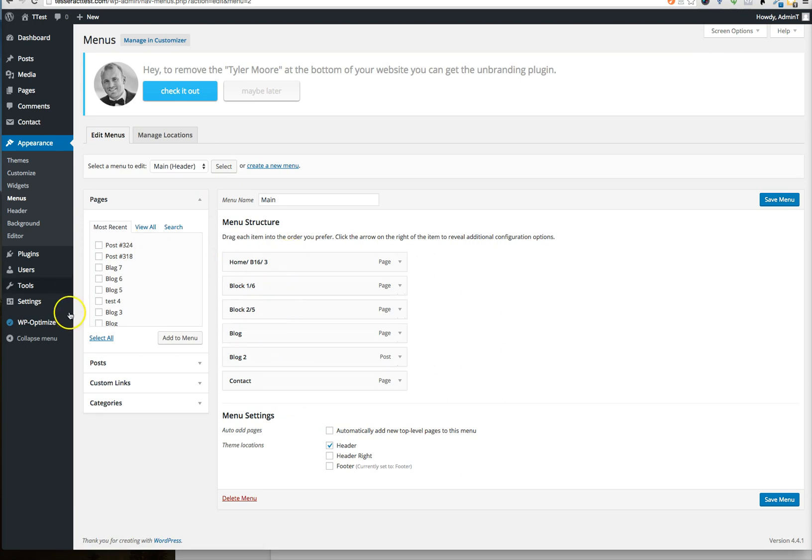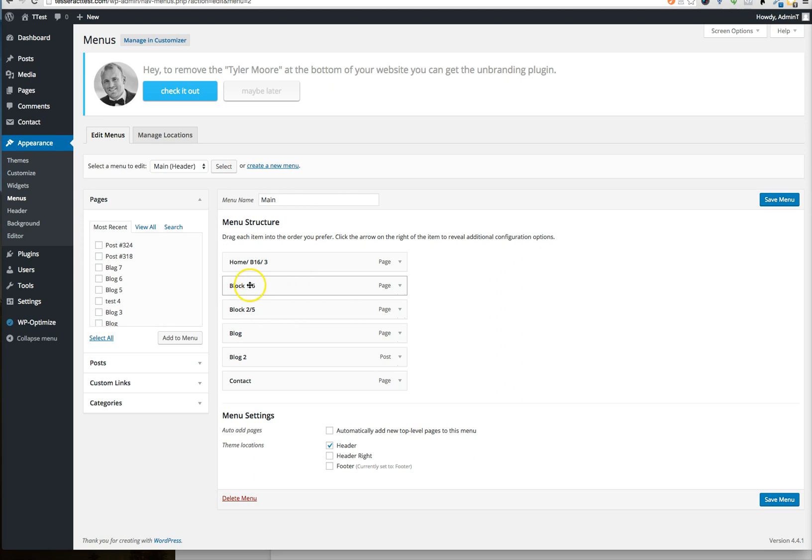To make a dropdown, let's say under home or block. So we're testing all this stuff. This is a link that's called block 1.1 and 16th or whatever.